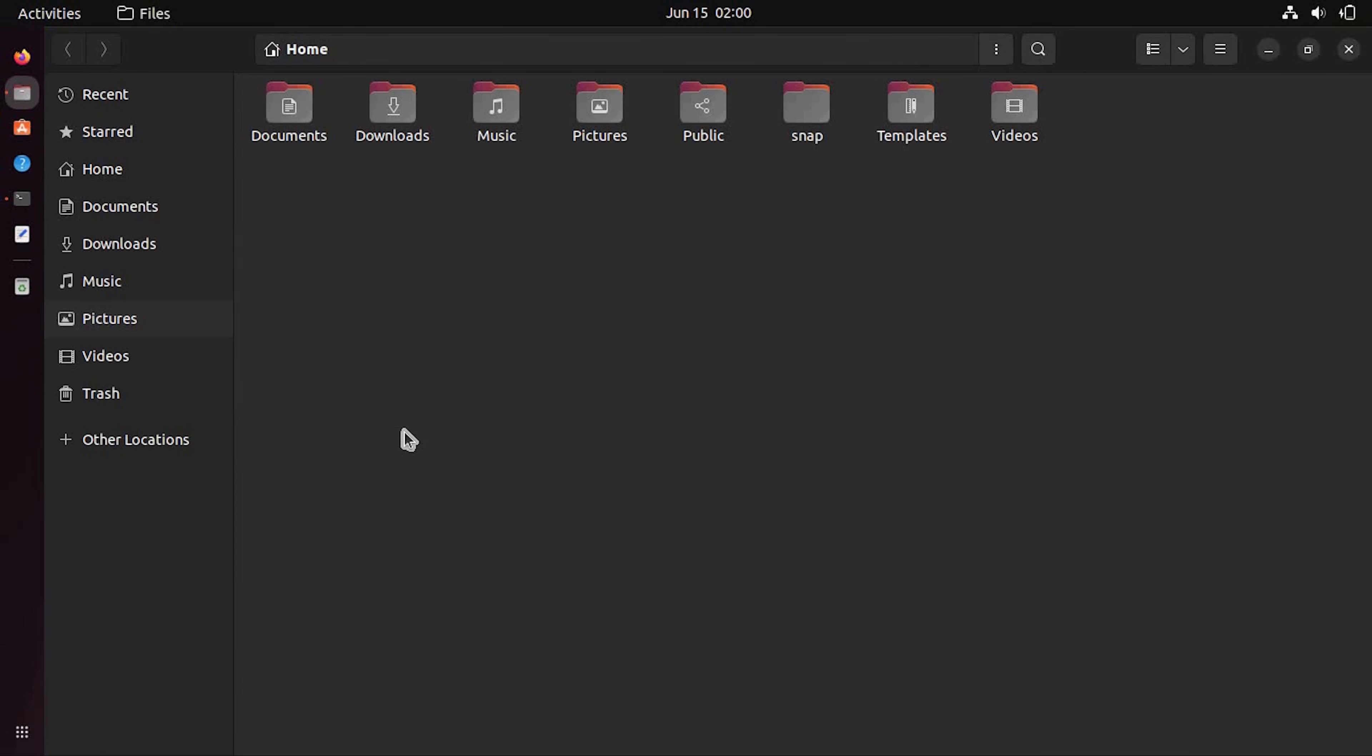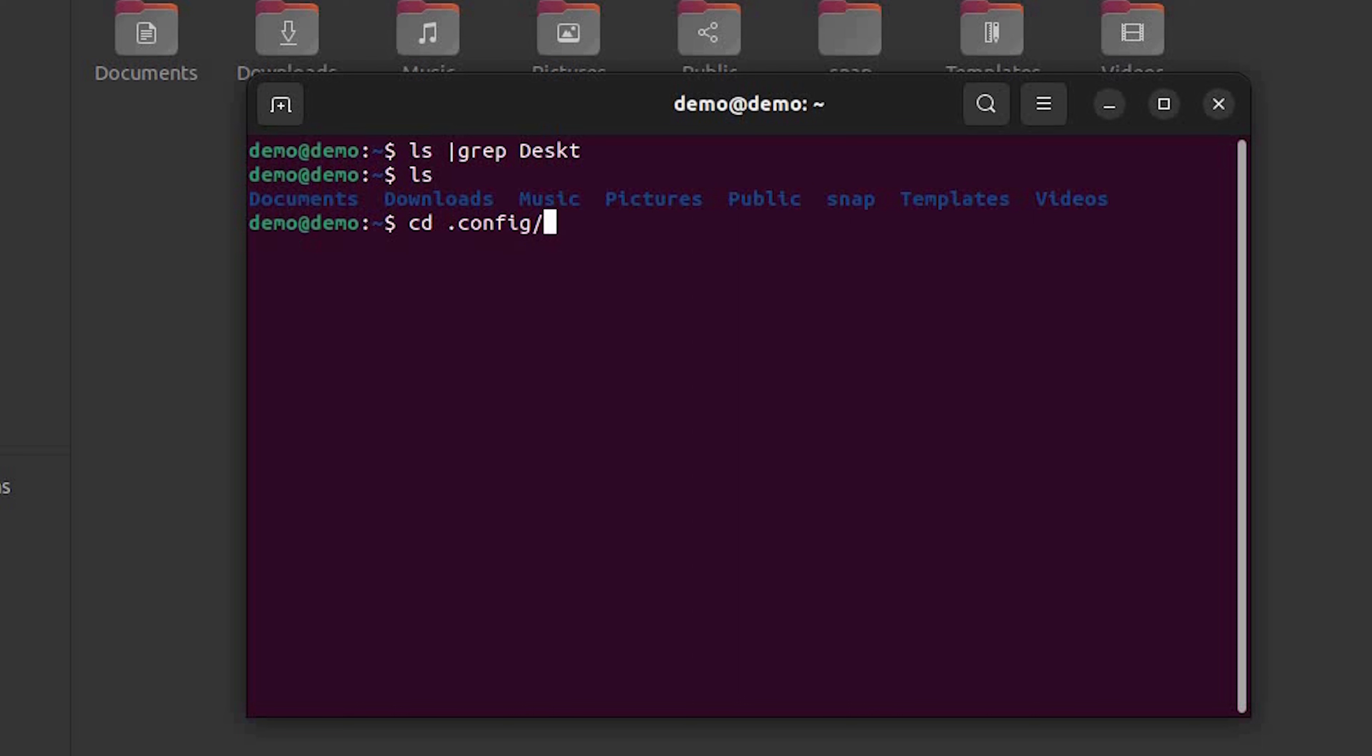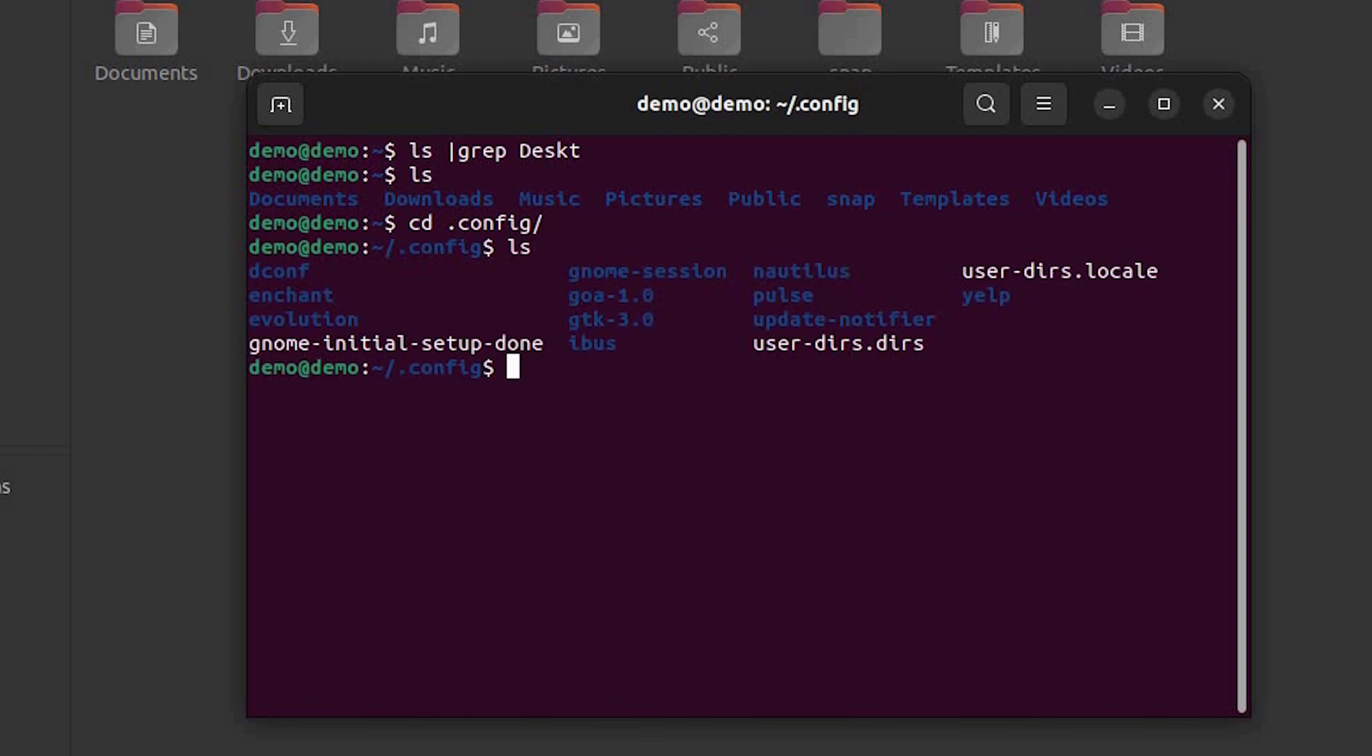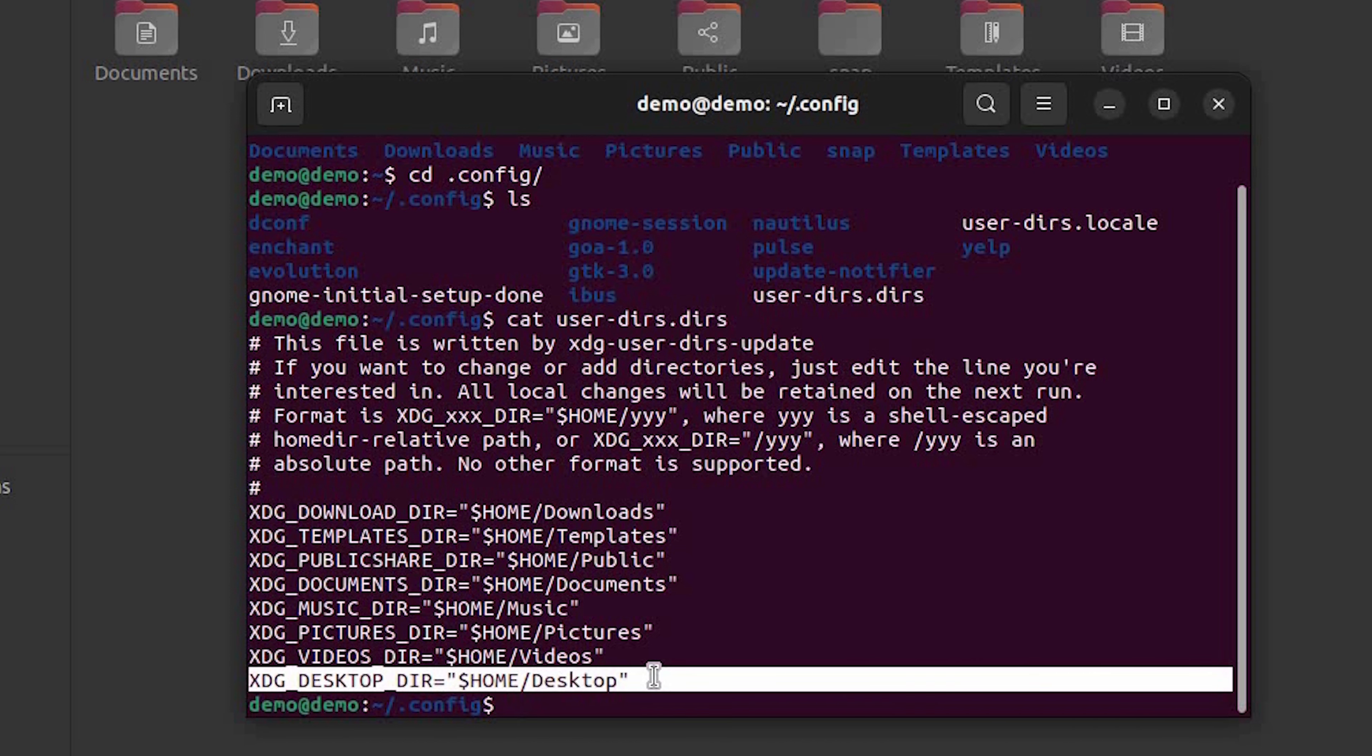Close all the terminals or open a new terminal and get inside the .config directory. Get the file user-dirs.dirs.